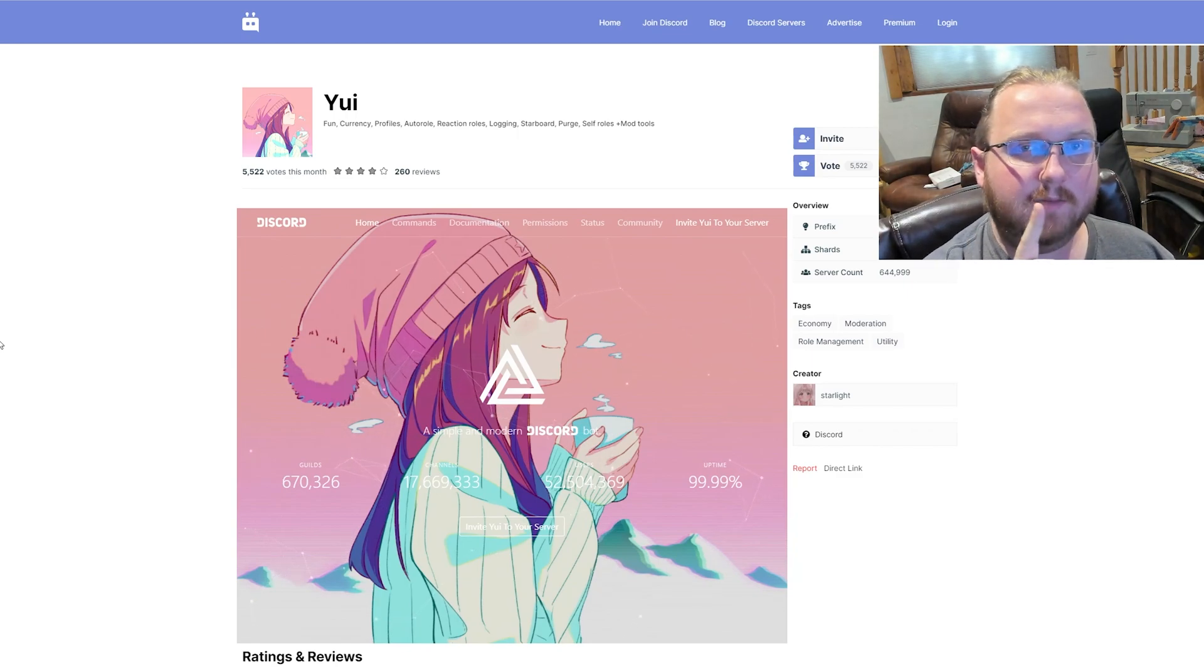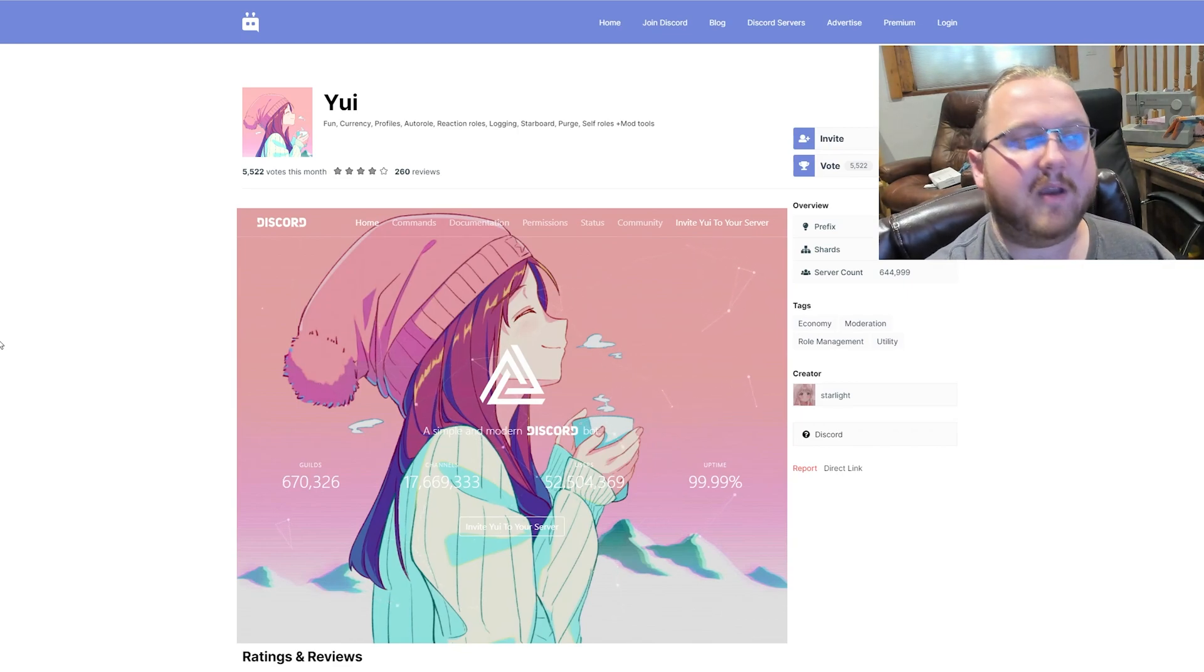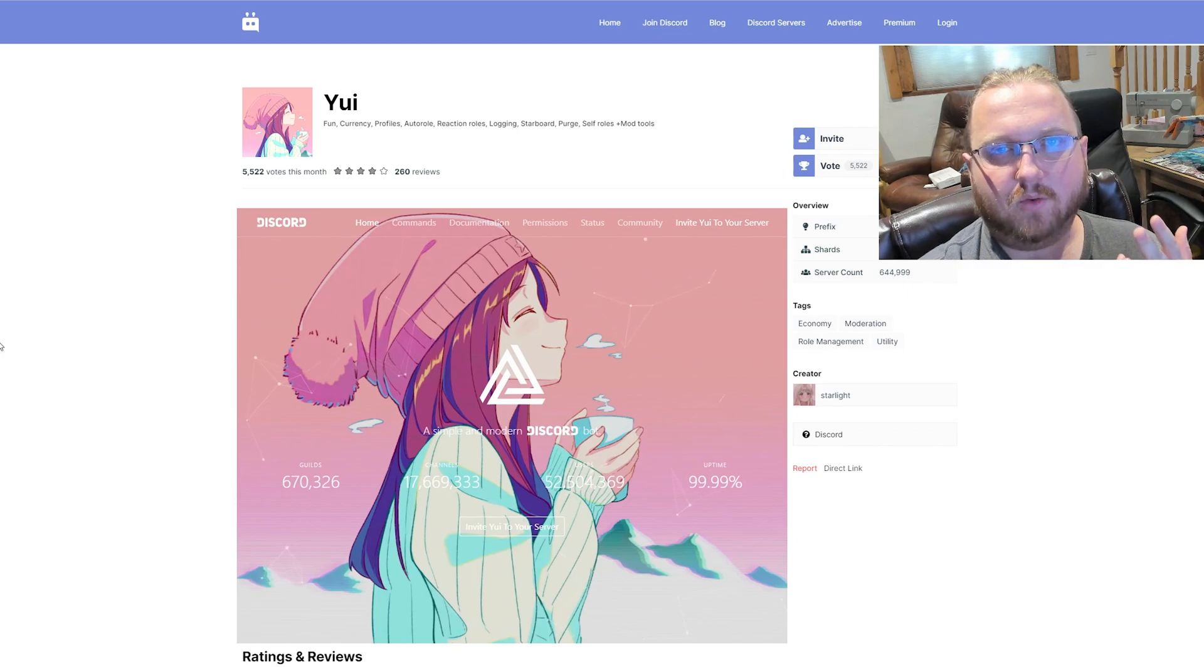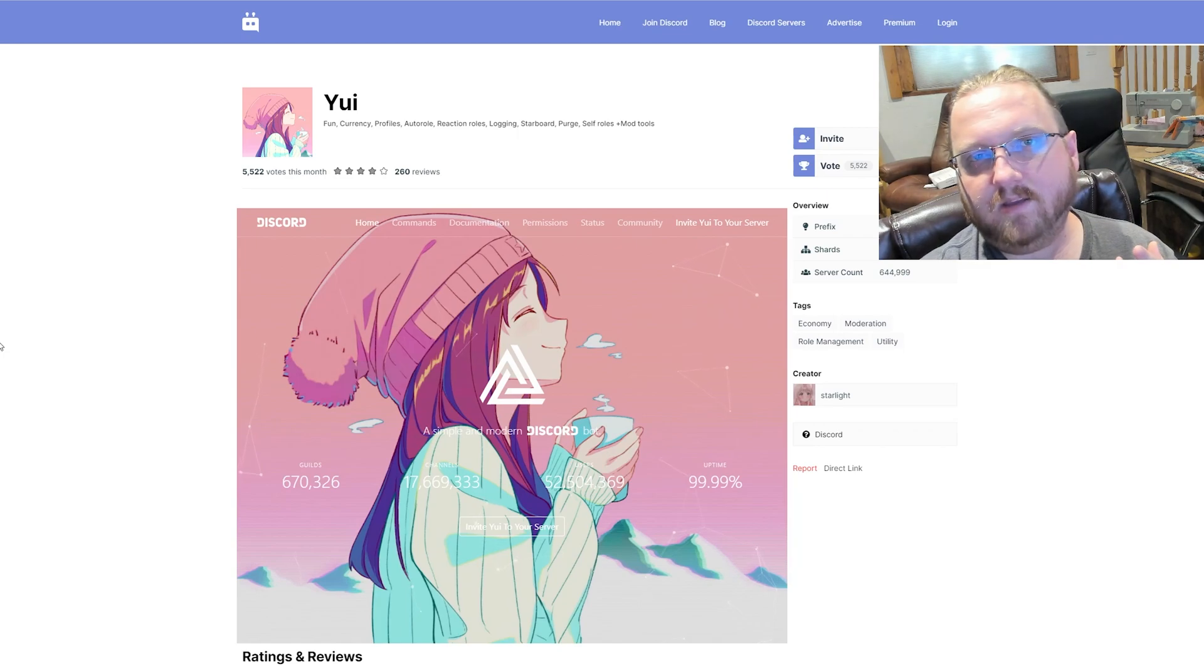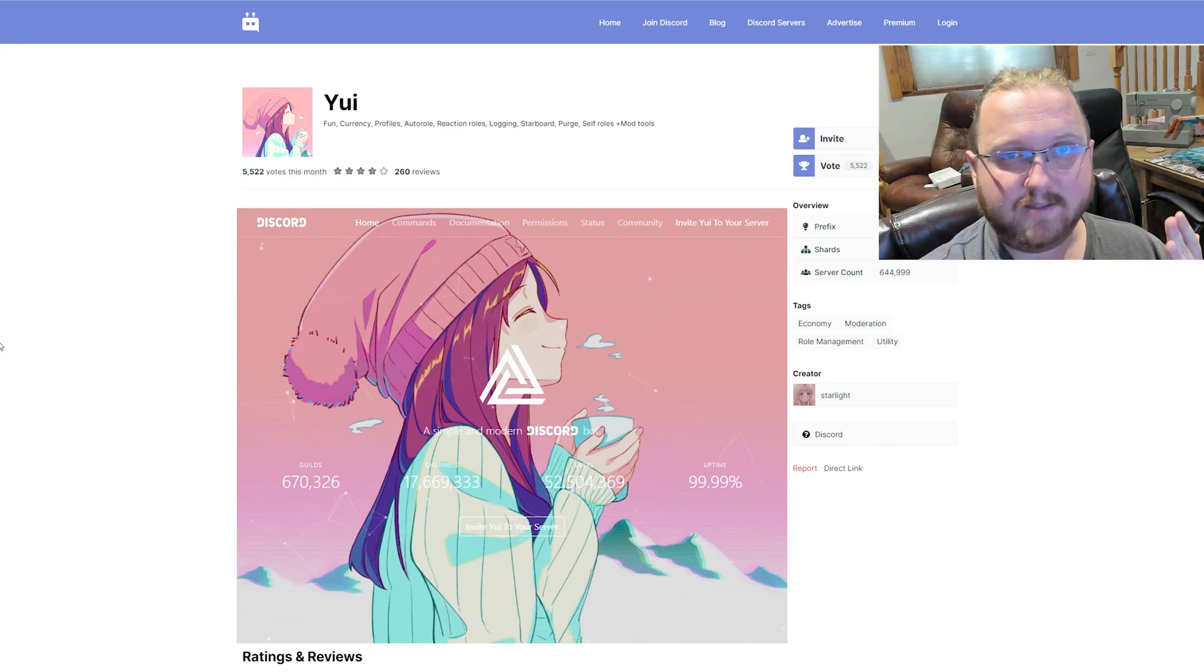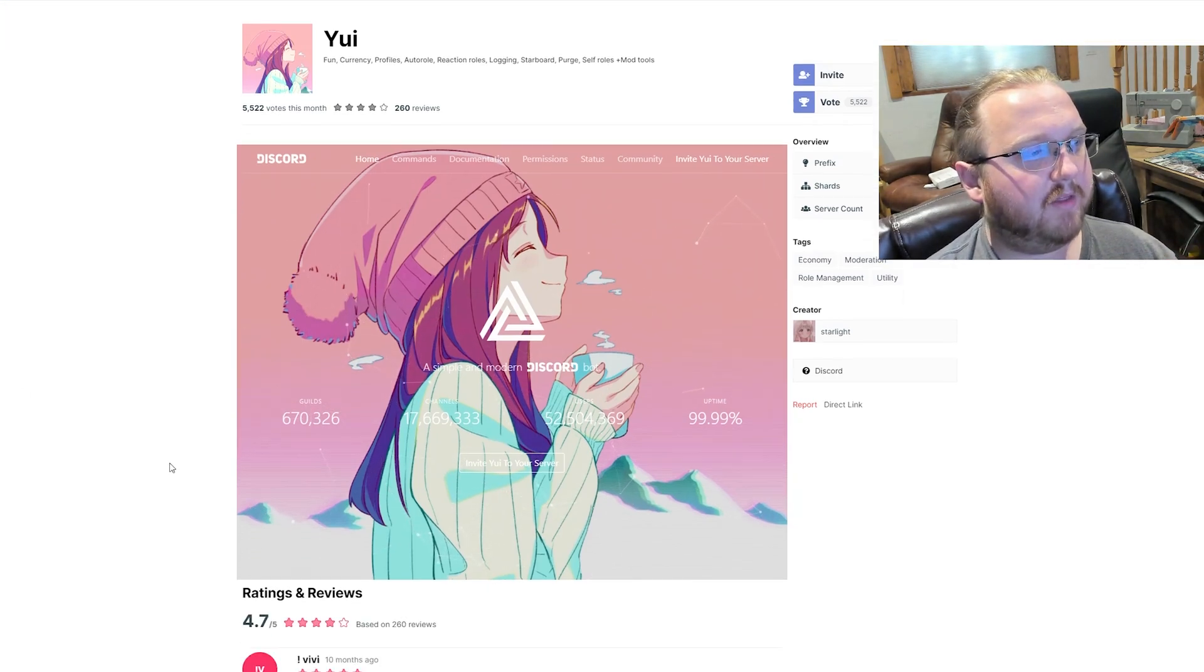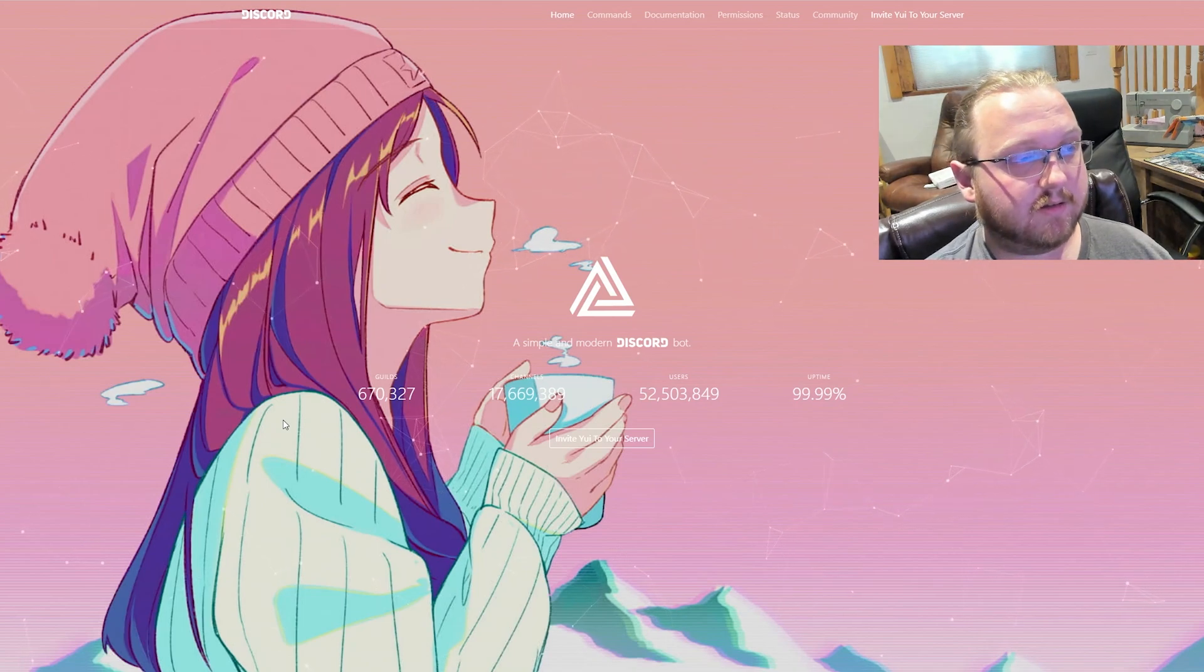The next one up that we're going to take a look at is a multi-purpose utility bot called Yui. This one, as I'm sure you can guess, is anime themed. It provides you with a whole lot of things: auto roles so people can log into the server and they'll start with a role, reaction roles so people can assign their own fun roles, logging so it logs all the actions that moderators would take on your server, auto moderation, moderation commands to ban people, temp ban people, all of those things on top of having some currency, some games, and some other utilities.